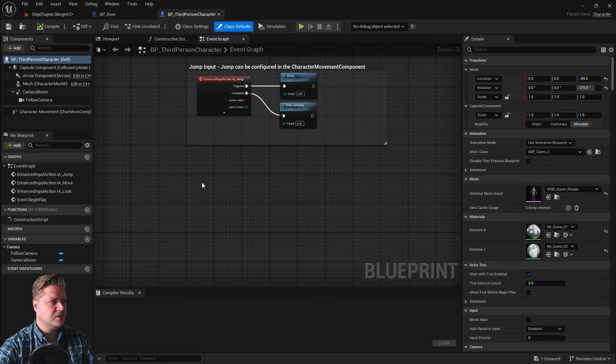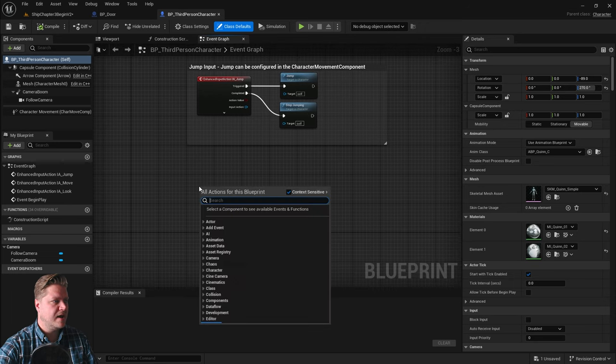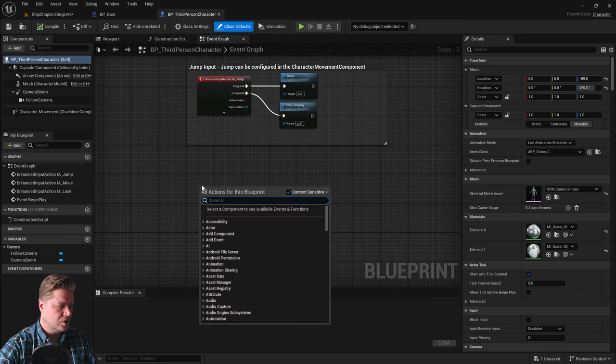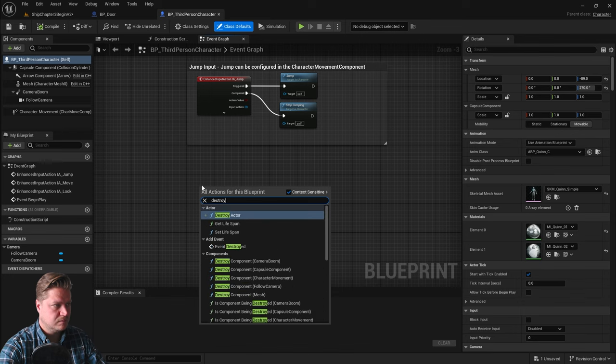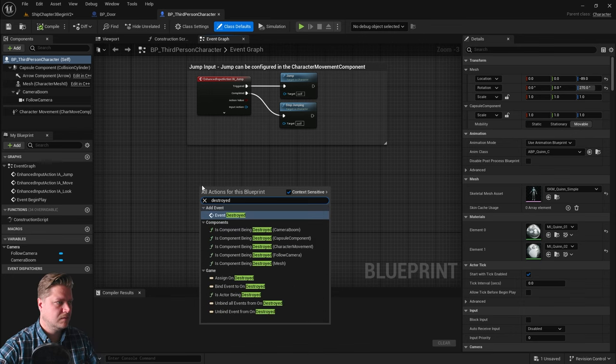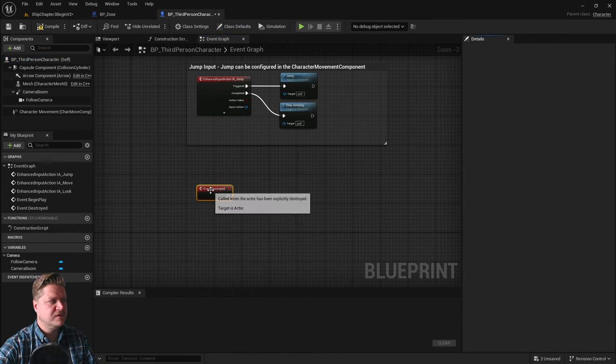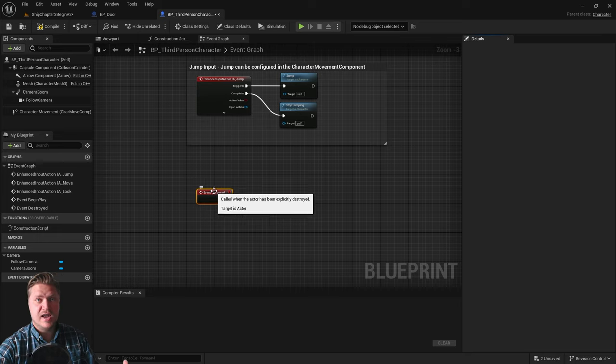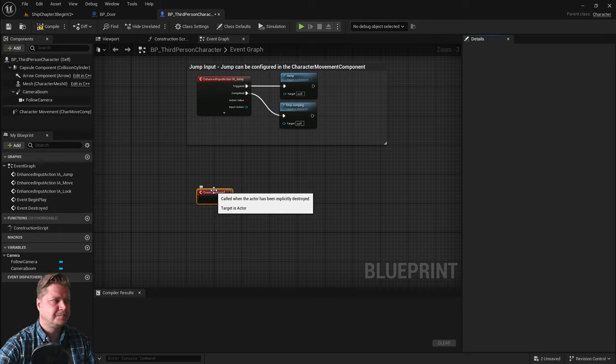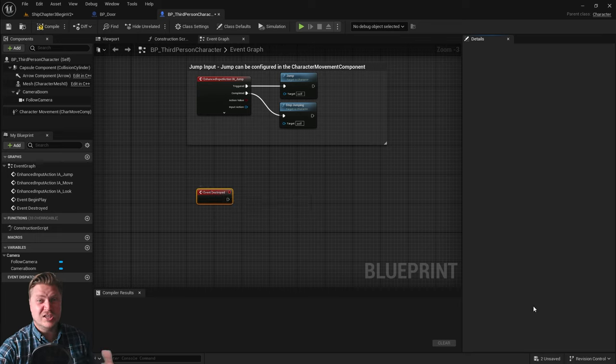Just at the bottom. So I'm going to right click, and I'm going to add one for destroyed. So event destroyed. What this means is, when the player is destroyed, what would you like to happen? And I'd like it to reload the level.